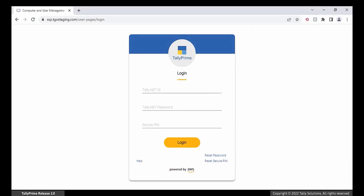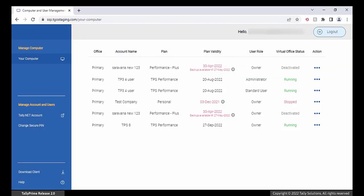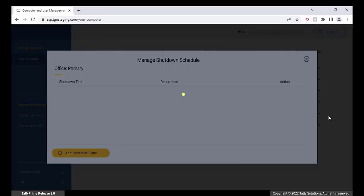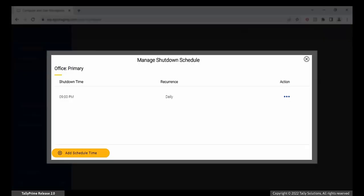To schedule shutdown, open the self-service portal. Enter your login ID, password, and PIN. The portal opens with a list of all the computers linked to your Tally.net ID. Click on the Action column, then click Manage shutdown schedule. The Manage shutdown schedule screen appears.